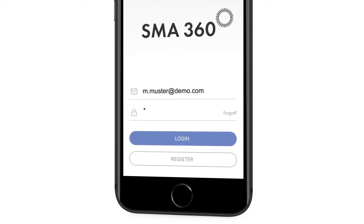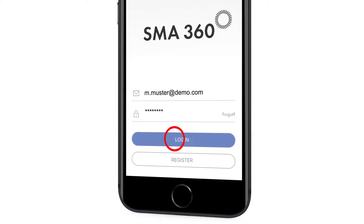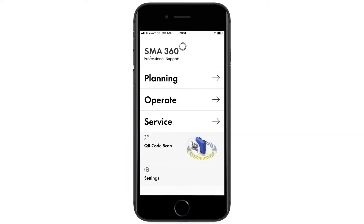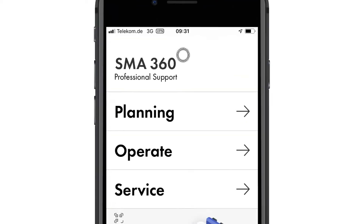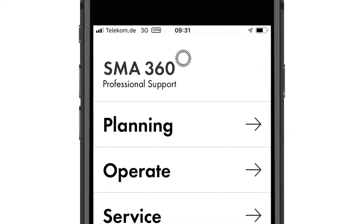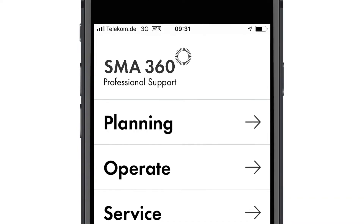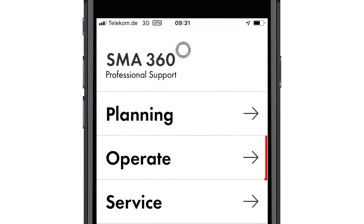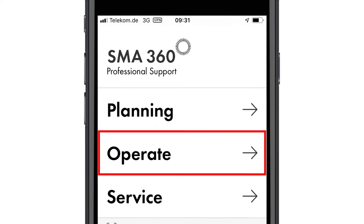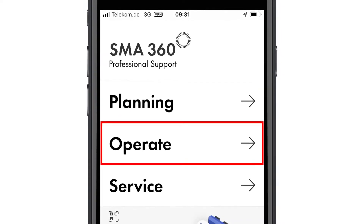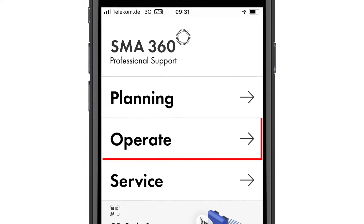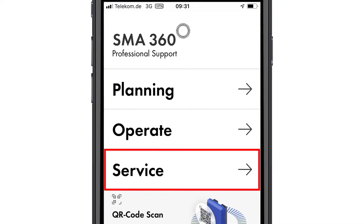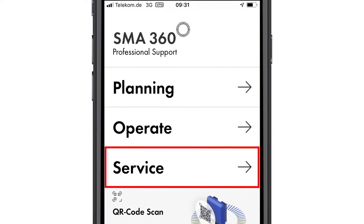The login details are the same as for the Sunny Portal. Once you have logged in, the various app functions will be divided into three sections: planning PV systems, operation of PV systems with commissioning and monitoring, and services for analyzing and troubleshooting faults in your PV system.